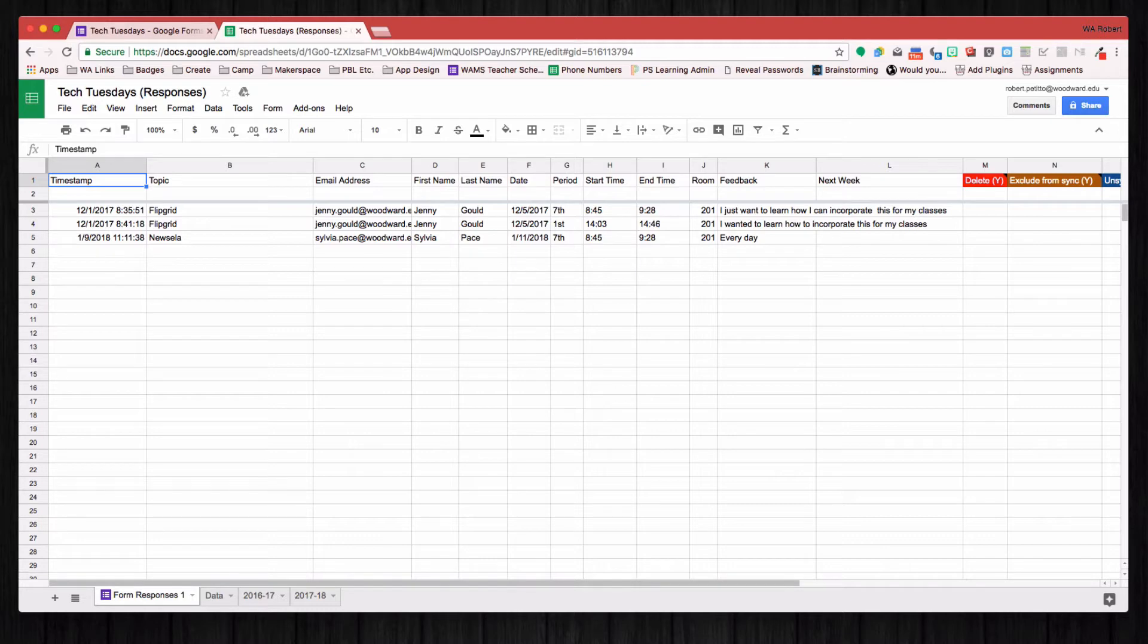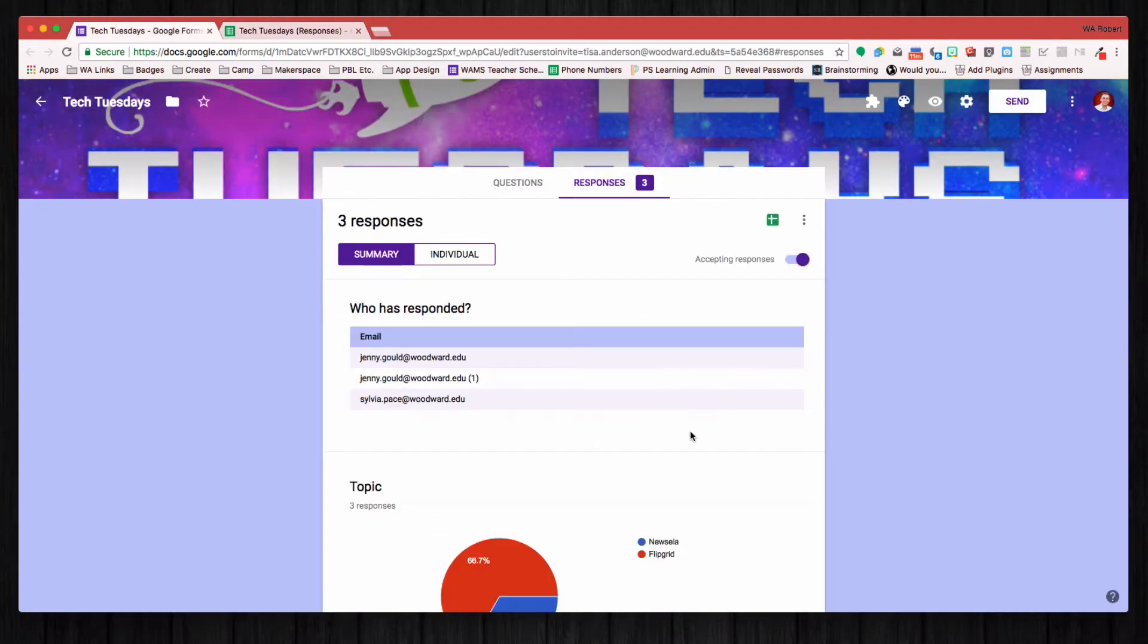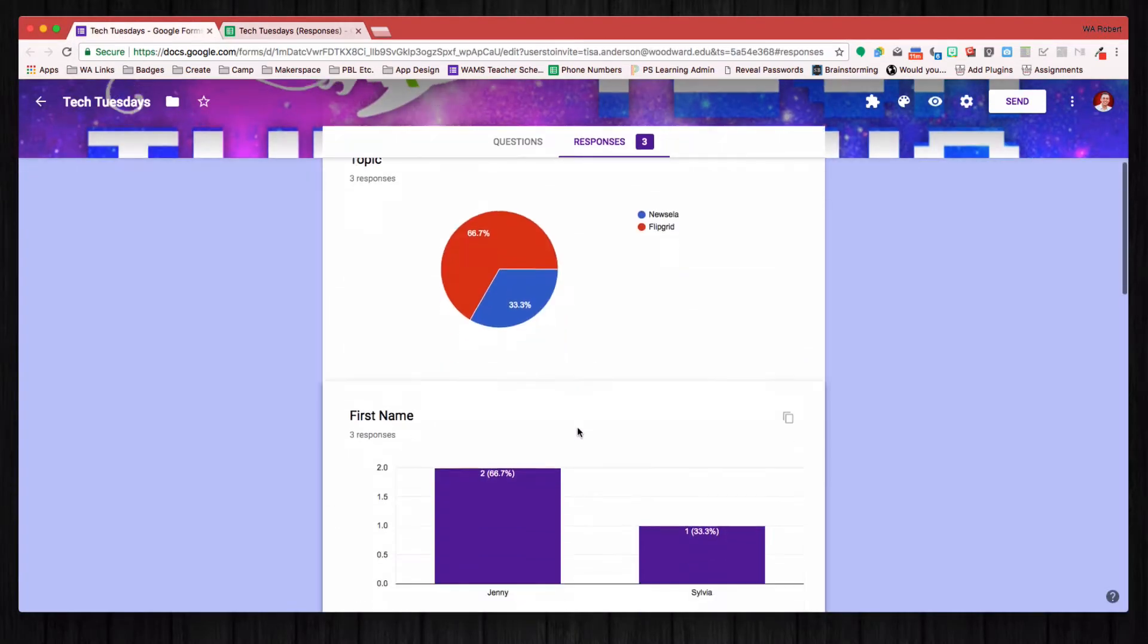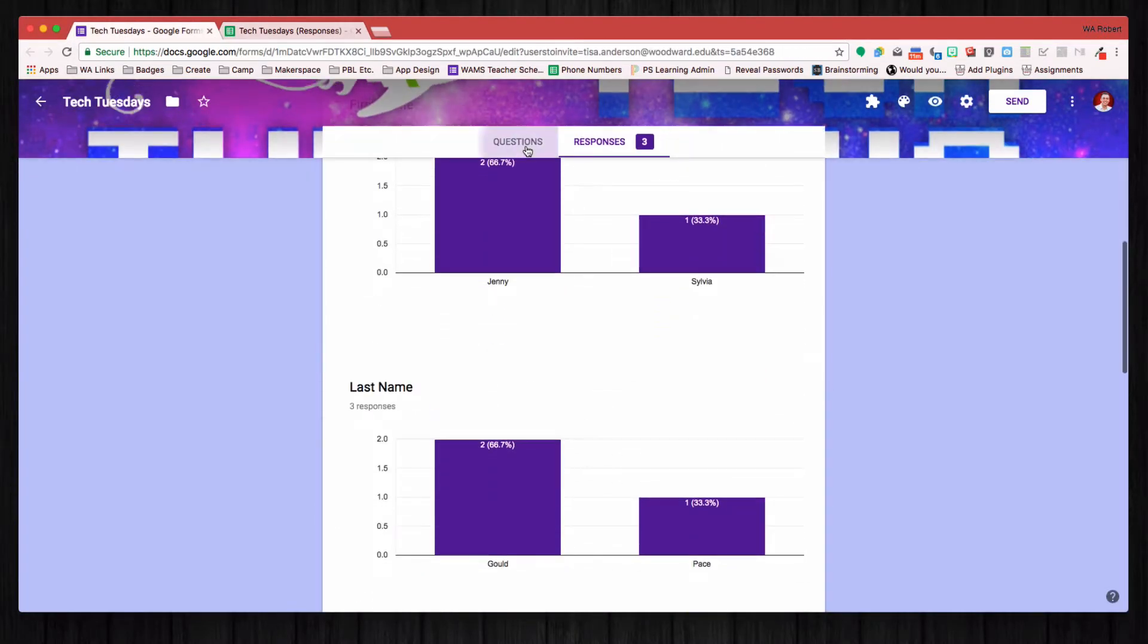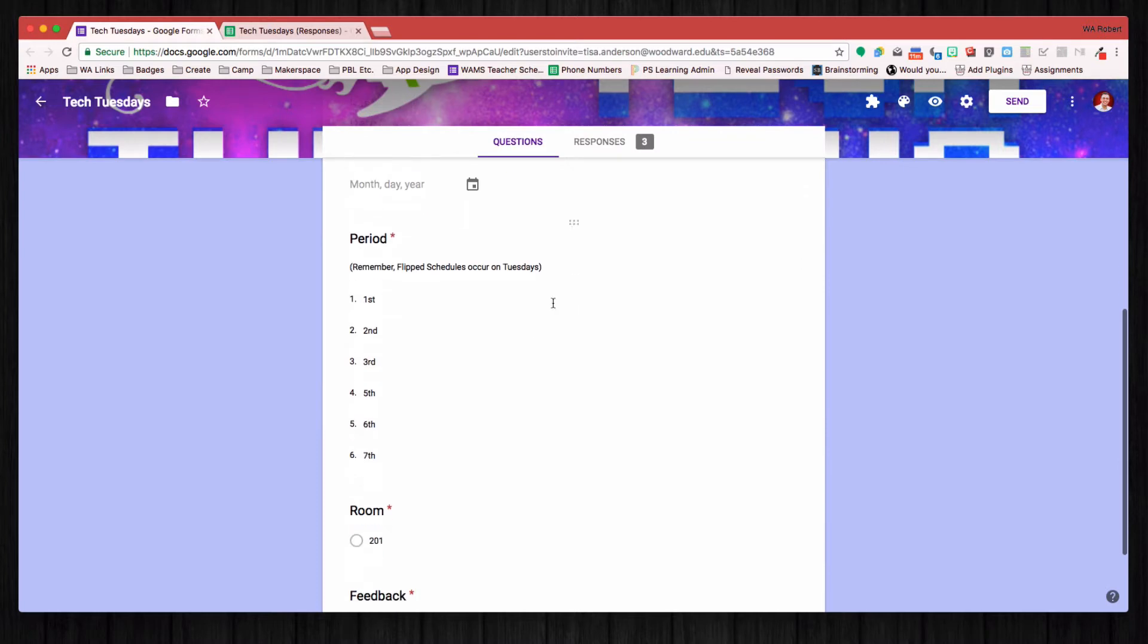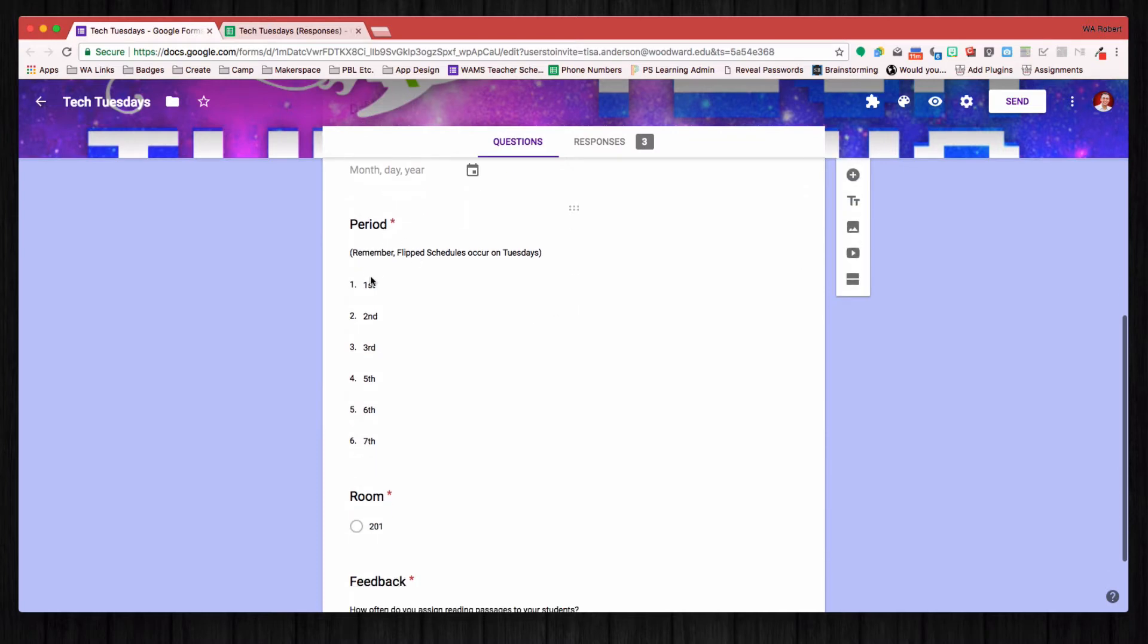So here I have a Google Form, and within this Google Form I wanted them to select just the period that they want to attend, not necessarily a specific time. However, if you wanted to have a specific time, that works just as well.